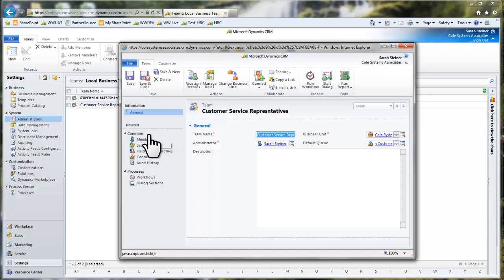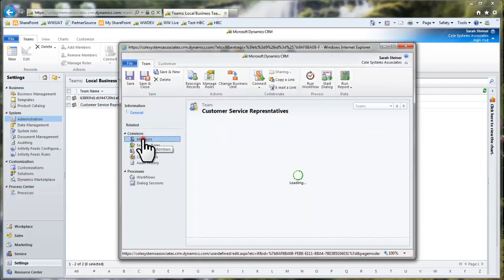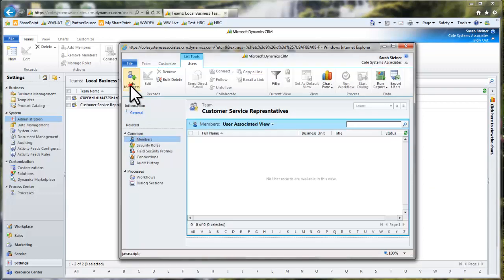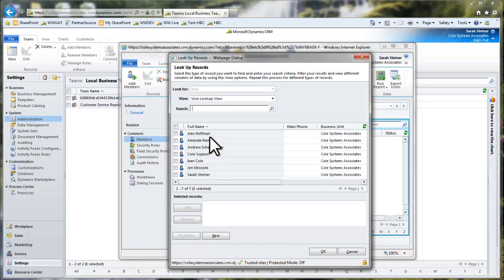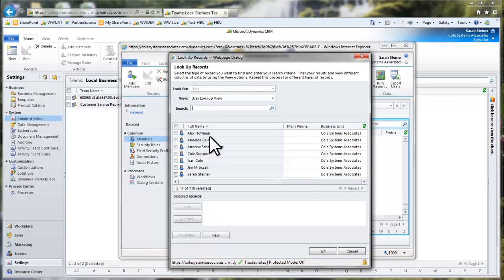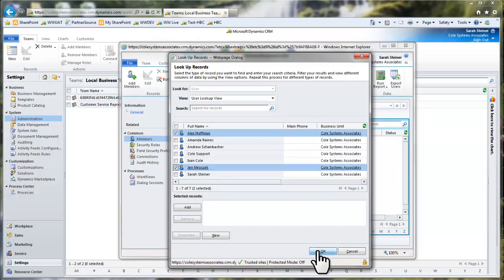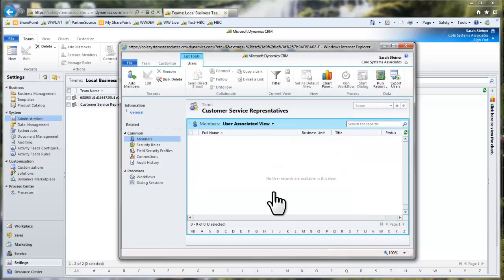To add members to the team, I'm going to select members in the left side navigation and then add members. I'm going to add our two customer service reps, Alex and Jen. Then click OK.